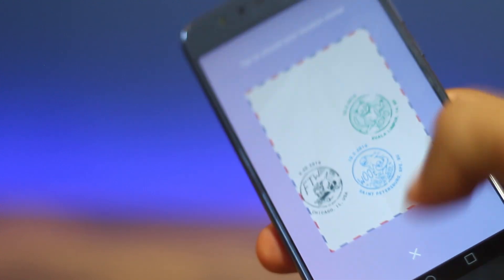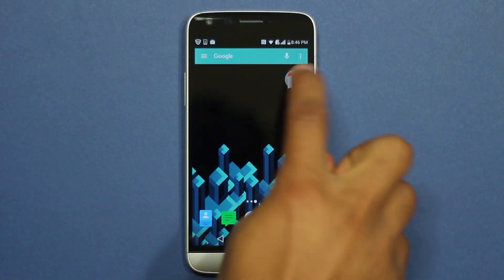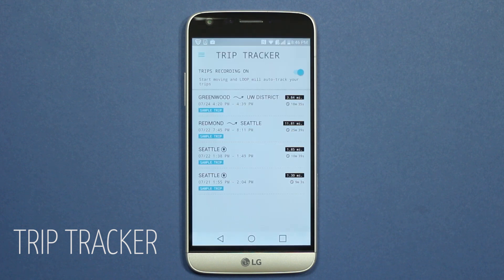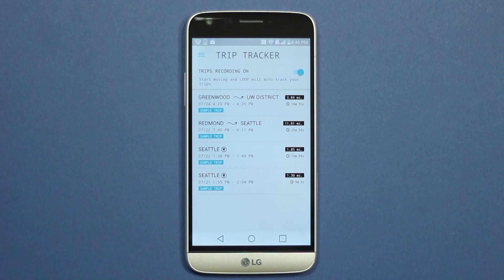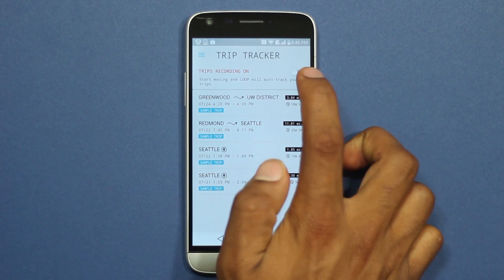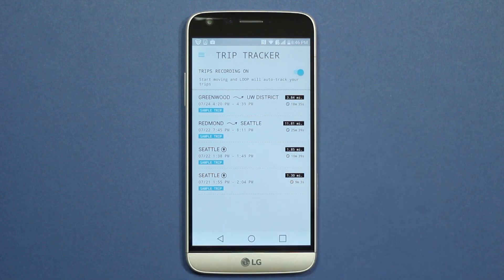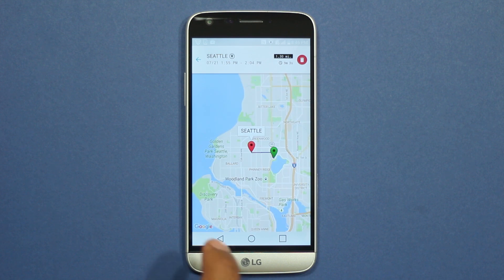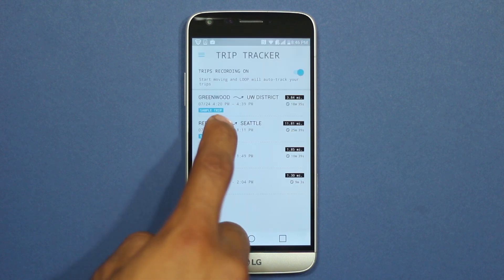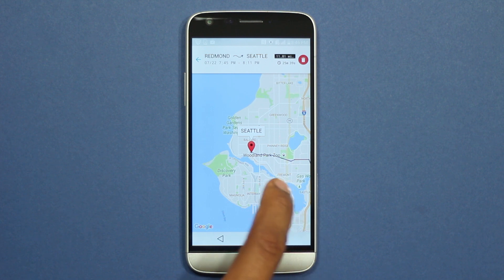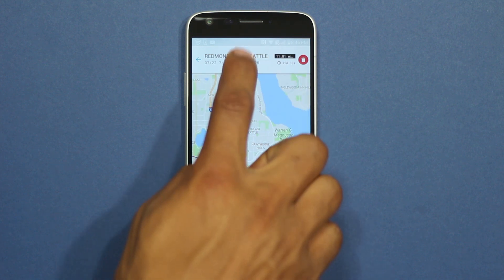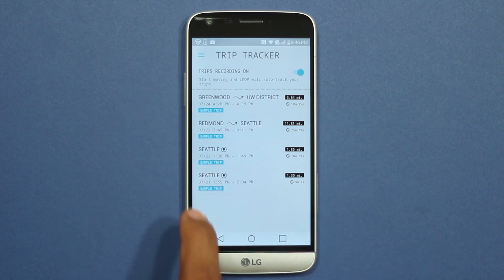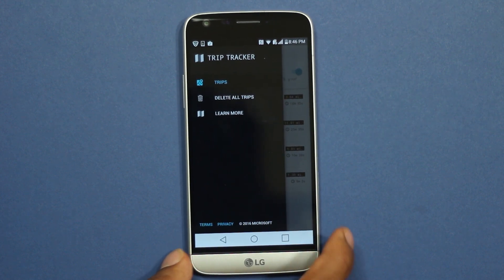The next app on our list is Trip Tracker, created by the Microsoft Garage team. It tracks your activity in the background — as soon as you start moving, it tracks the trip and saves it. The trip starts and ends automatically, whether you're walking, driving, or cycling. All this data can be viewed later with your route shown on a map. The tracking system is battery efficient but does consume some battery, so if you're always running out of charge, this might not be for you. But if you have a few percent left every day, this will be an awesome app to have.